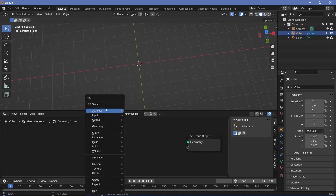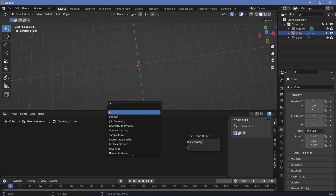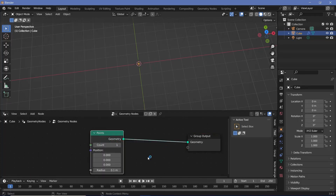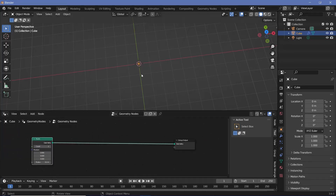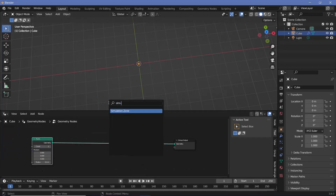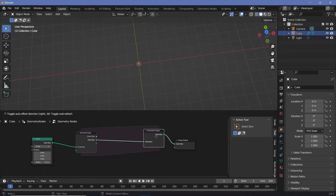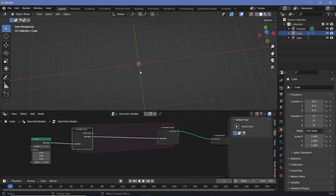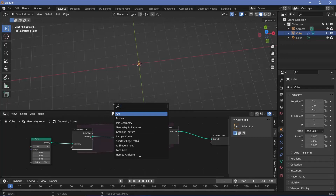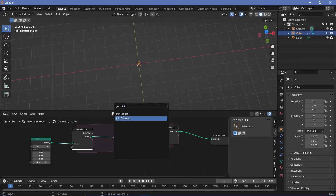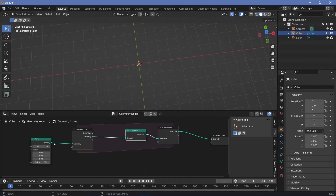The first thing we have to do is add in a point, so we can search for a points node and plug it into the group output. Since the first effect is the simulation nodes effect, we're going to search for a simulation zone and plug the points into the input of the simulation zone, then take the output and plug that into the group output. Every single frame we'll add in a new point, so we search for a join geometry node, plug that in, and take the points and plug that into the join geometry.